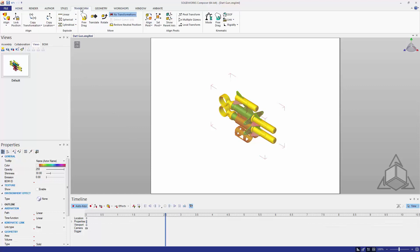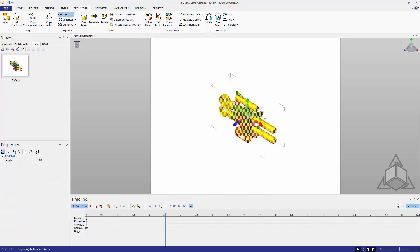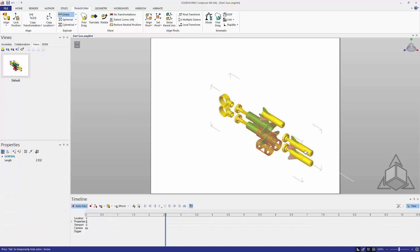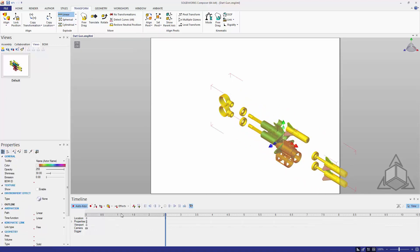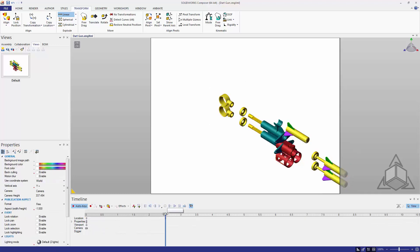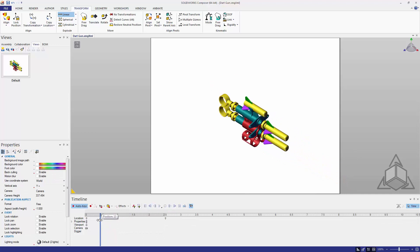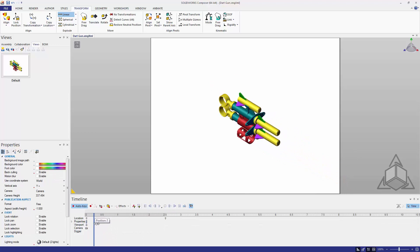To do that we go to the transform tab and use our exploded modes. In this case I'll use linear. From the linear explode we can drag in the direction we want and store the locations. Now we'll see a nice quick animation of the components exploding while being equally spaced.